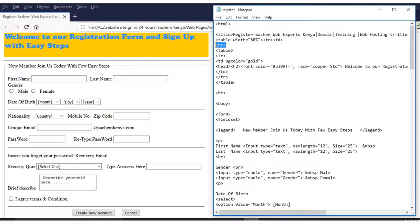This coding — 'hr' — represents the horizontal rule. You can see I'm pointing to this line here; this is what is called the horizontal rule.